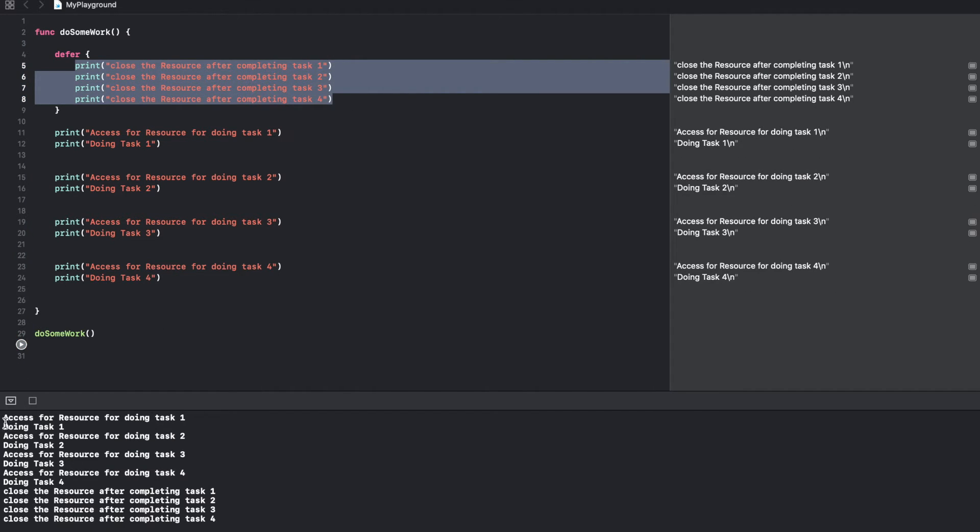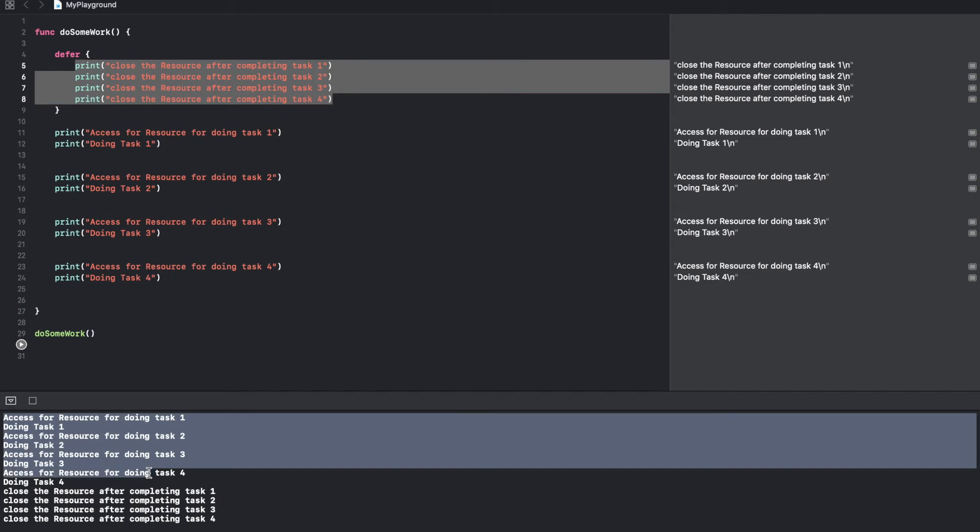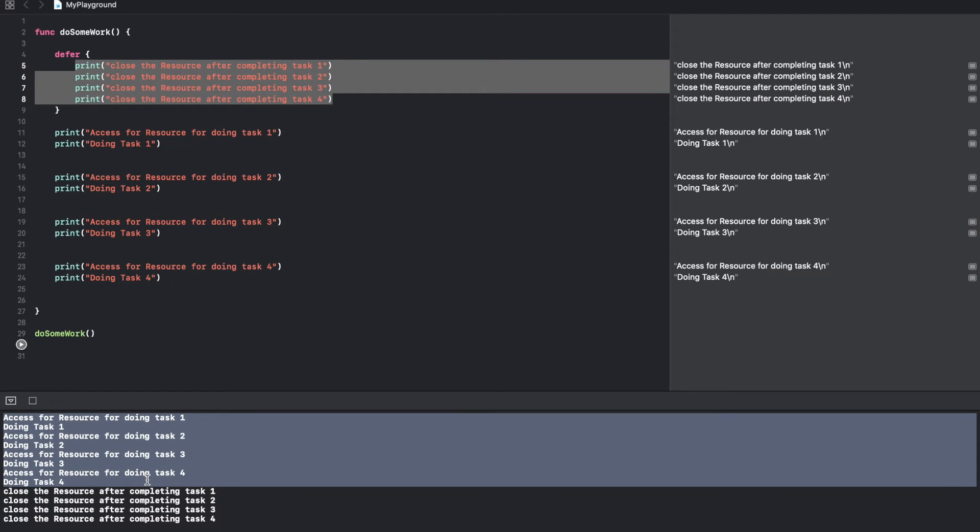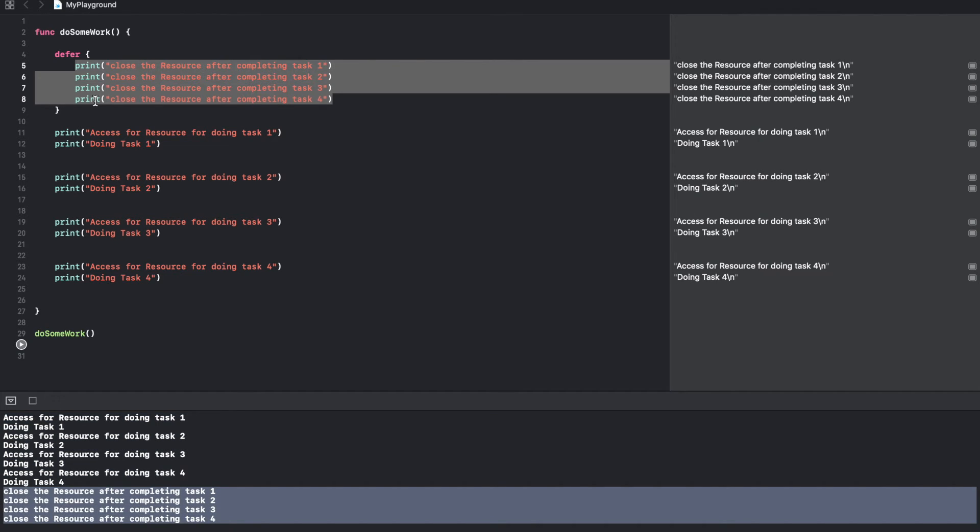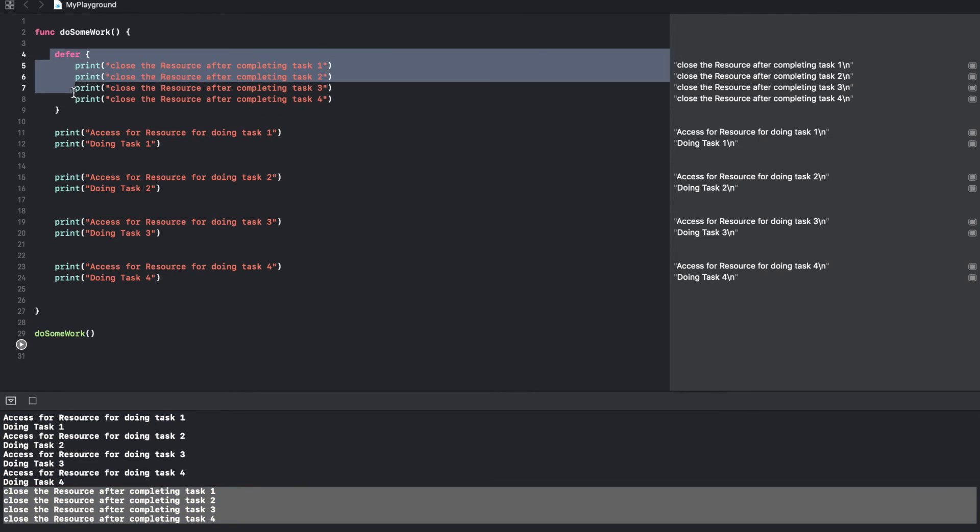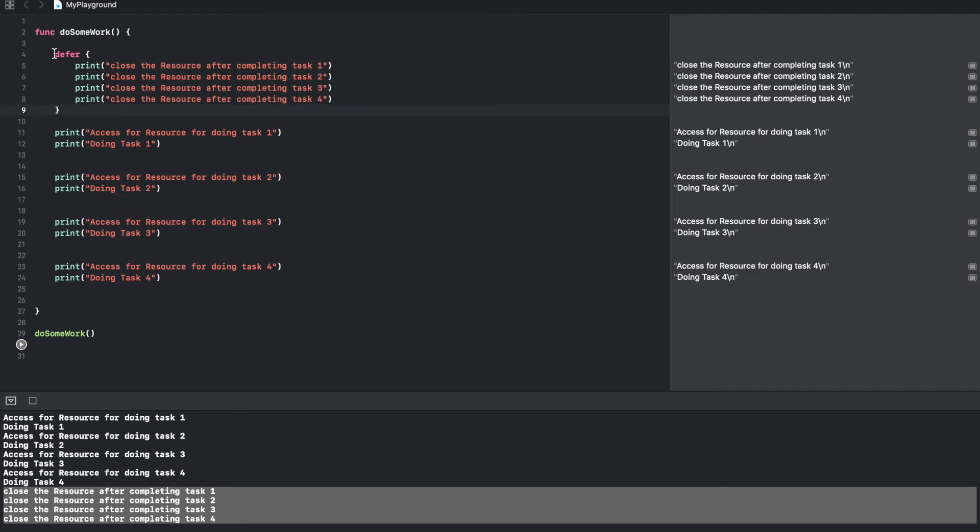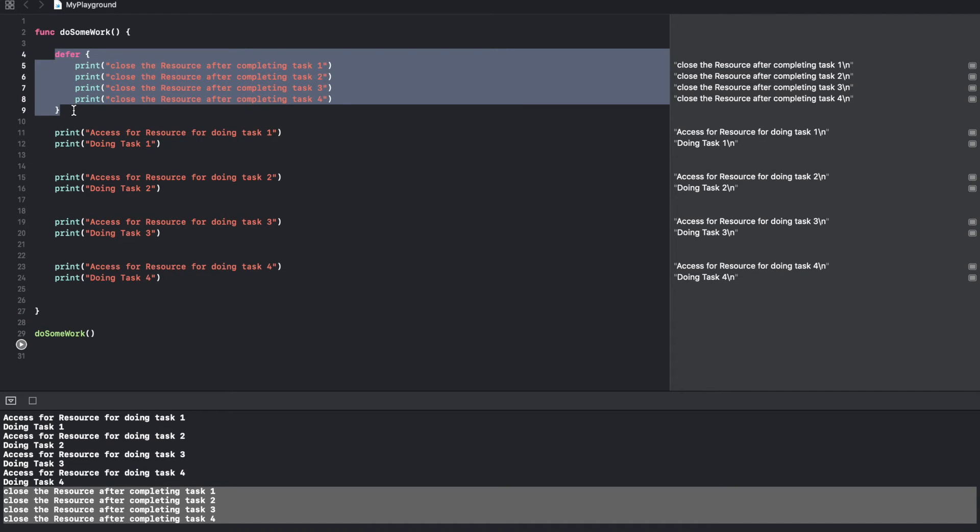And now if I run this code, you will observe that you are completing your work and then just before the function is exited it executes all the statements that you had written in the defer block.